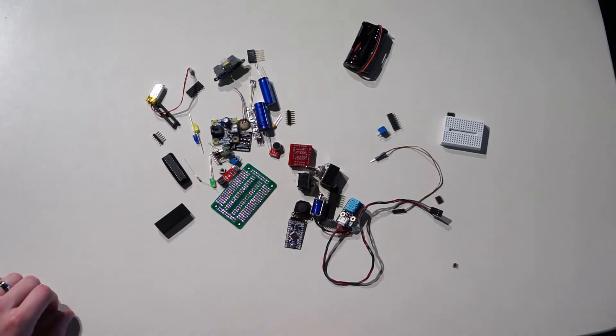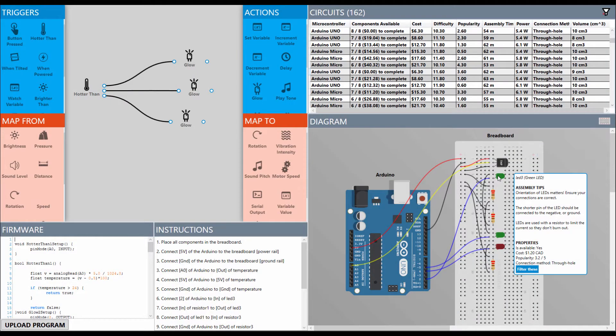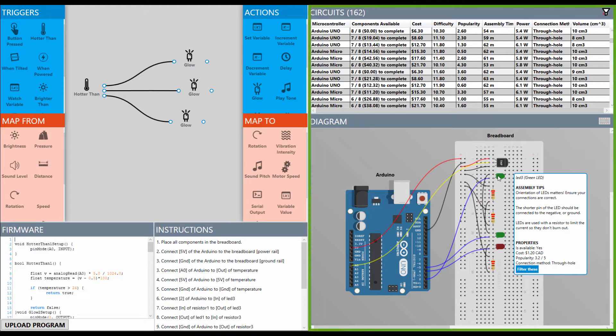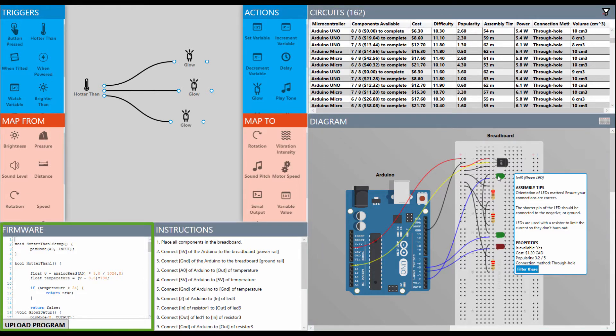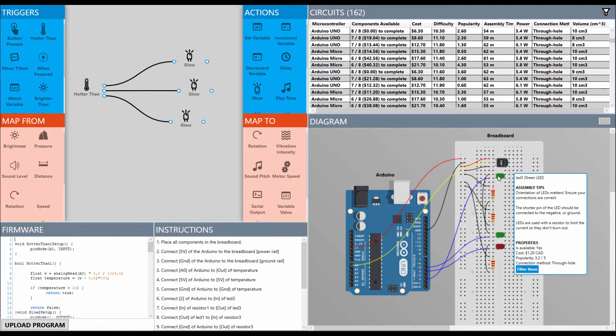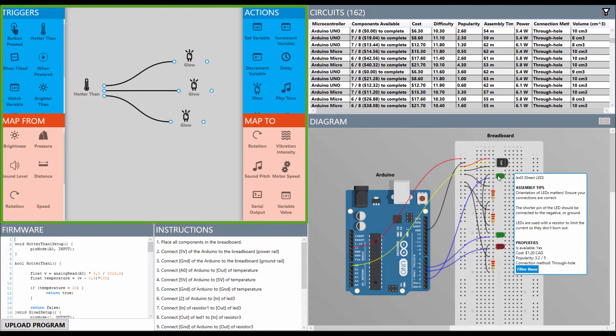To address these issues, we introduced Trigger Action Circuits, a system that leverages a generative design approach to create circuitry, firmware, and assembly instructions from a user's high-level design goals.